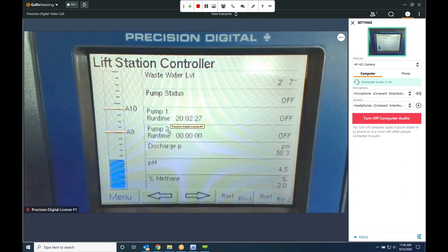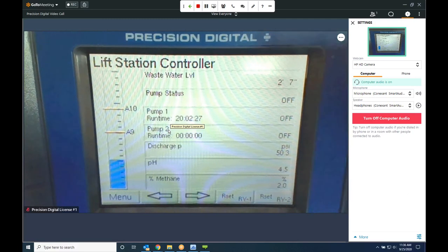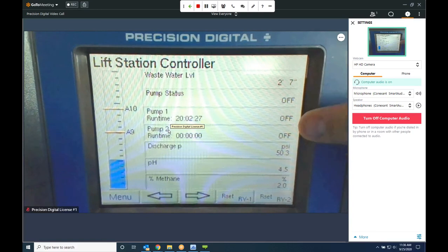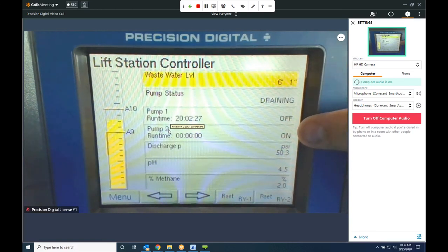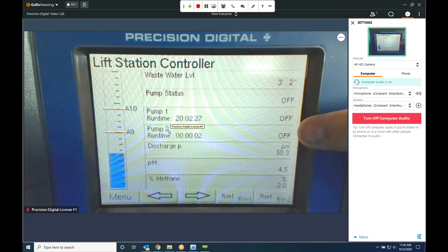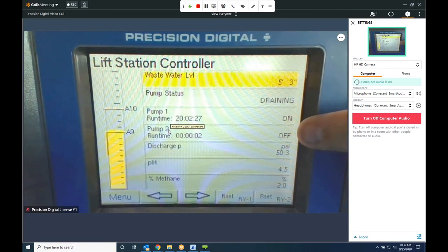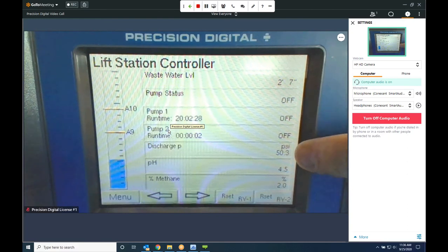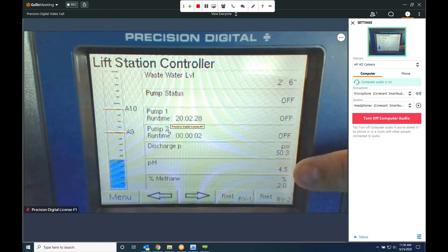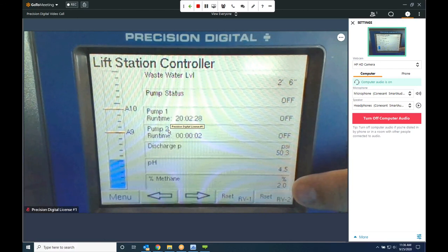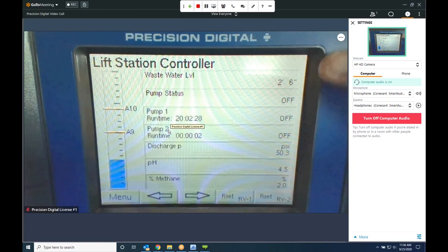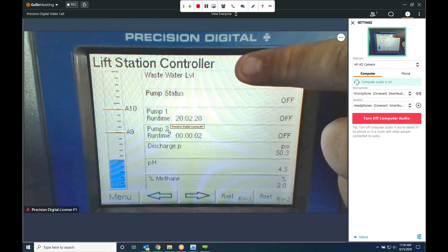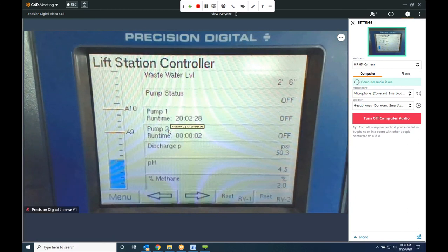Another great application related to sumps is lift station control. I have a lot of the same information — wastewater level in feet and inches, pump status, and pump one and two information set up for pump alternation just like in the sump example. But because we're talking about a lift station, I want more information. I'm also bringing in a signal for the PSI of my discharge, a pH probe, and a signal from a gas detection unit. So now I've got all the information my lift station needs on one screen. If I've got multiple lift stations, I can just make lift station 1, 2, 3 with a screen set up for each.